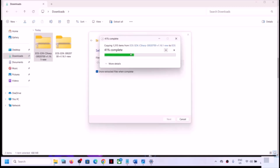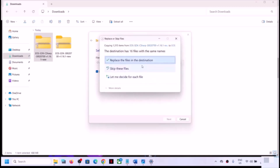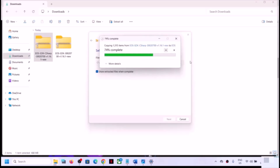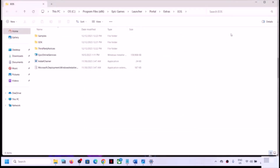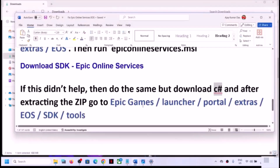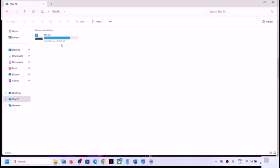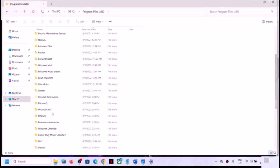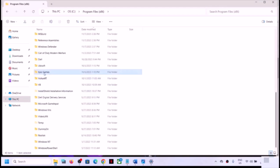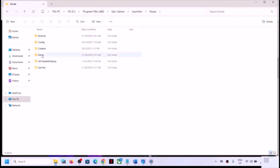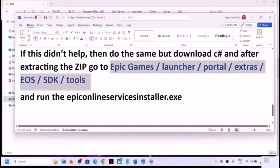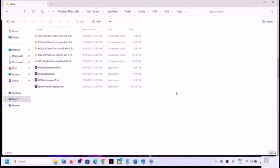This process will take some time. If you see a Replace option, click Replace; if not, no problem. Once done, go to File Explorer and navigate to C drive > Program Files (x86) > Epic Games > Launcher > Portal > Extras > EOS > SDK > Tools. Here you should find the Epic Online Service installer file — double click to run it.